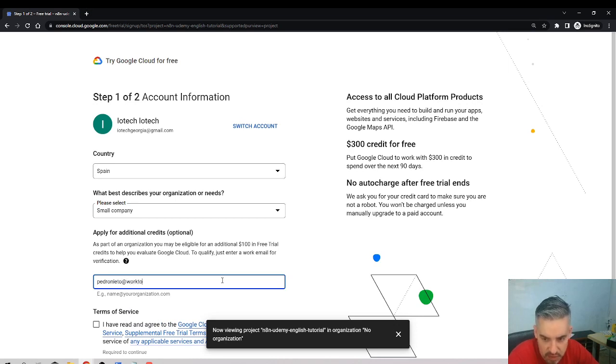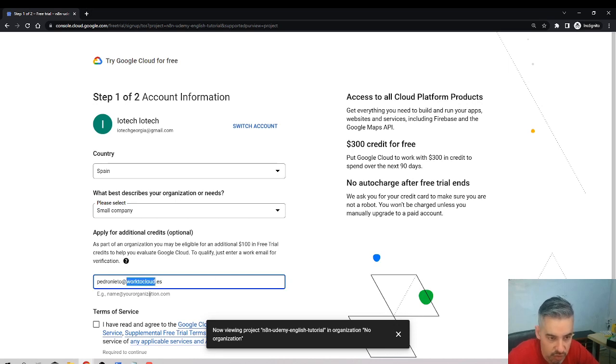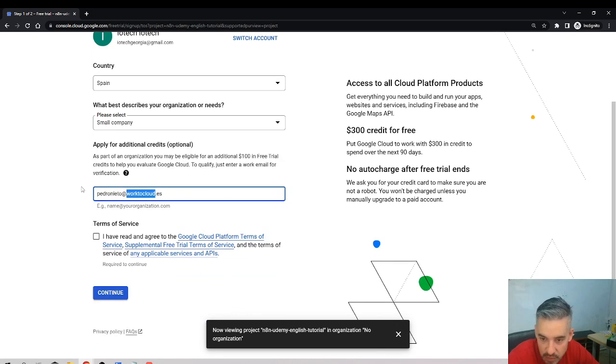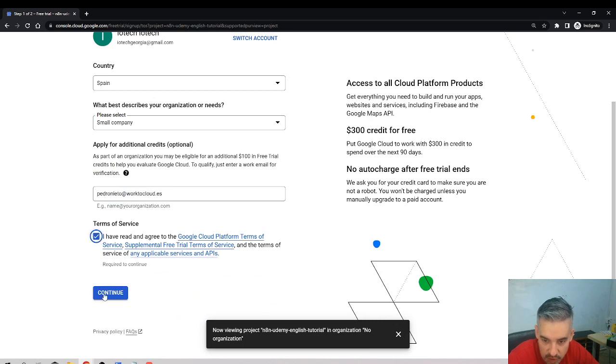At Work to Cloud, yes that's my company. By the way, if you want to check it out, this is a software monitoring software for workers.